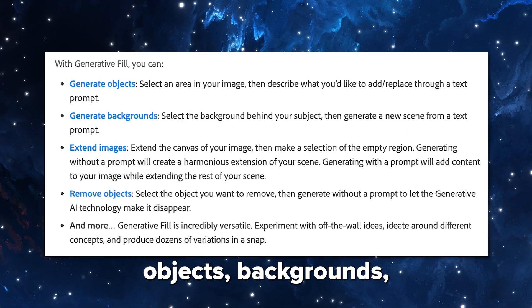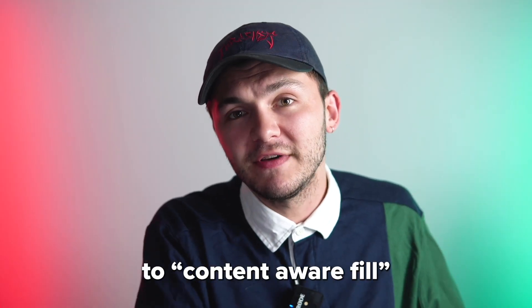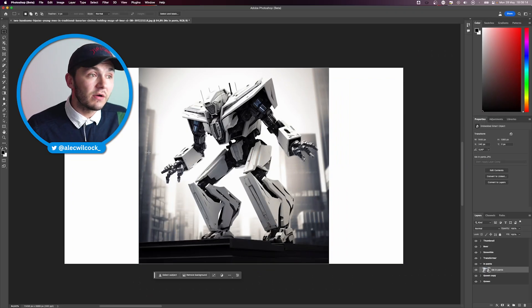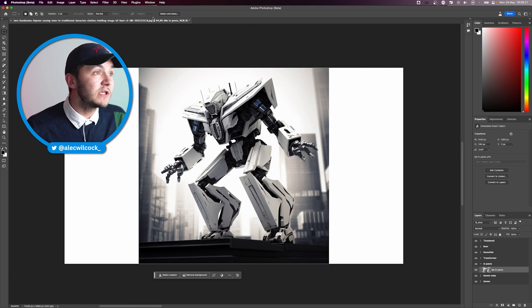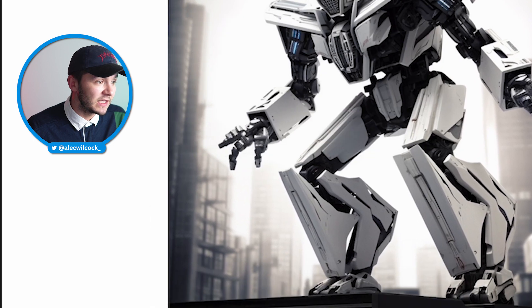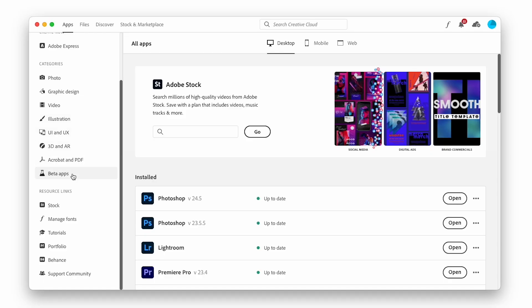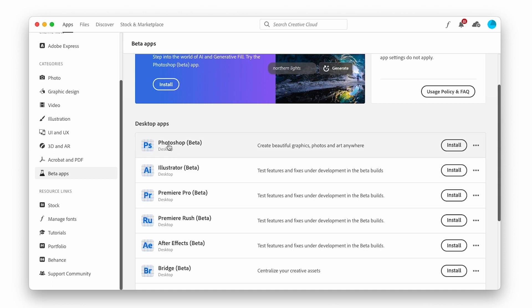You can use Generative Fill to generate objects, backgrounds, extend images, and also remove objects — similar to content-aware fill but now powered by AI. This feature is currently in beta, so depending on when you're watching this, that may no longer be the case. Go to Window and make sure you've got the Contextual Taskbar activated. If it's not there yet, go to Beta Apps and download the beta version of Photoshop, which has the Generative Fill tool.